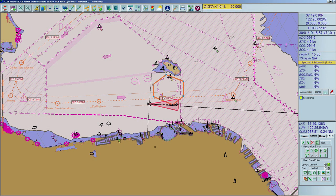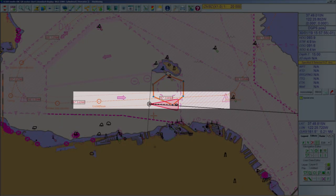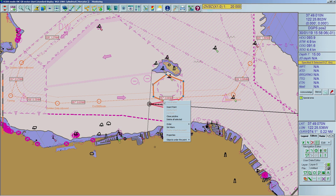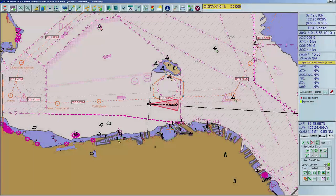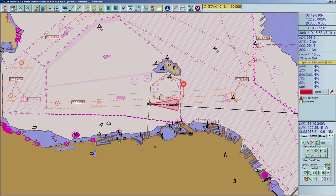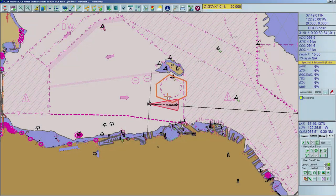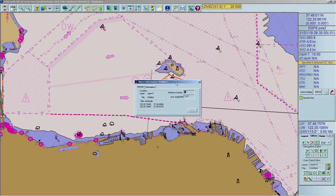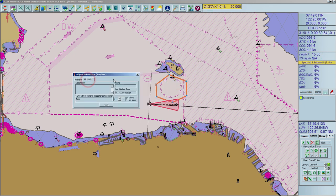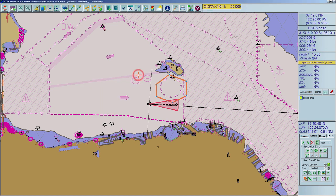A user object can be linked with an alarm. The ECDIS will trigger an alarm if this object enters the guard zone or a route passes it. To set up the alarm, right-click on an object and select Set Alarm. The color of the object changes and it is now marked as a user alarm object. You can delete the alarm by right-clicking on the object and clicking Delete Alarm. You can also add text about user objects — right-click on an object and select Properties to open the object information window. Select the Information tab and insert your text in the description box. The description is displayed when you move the cursor over the object.